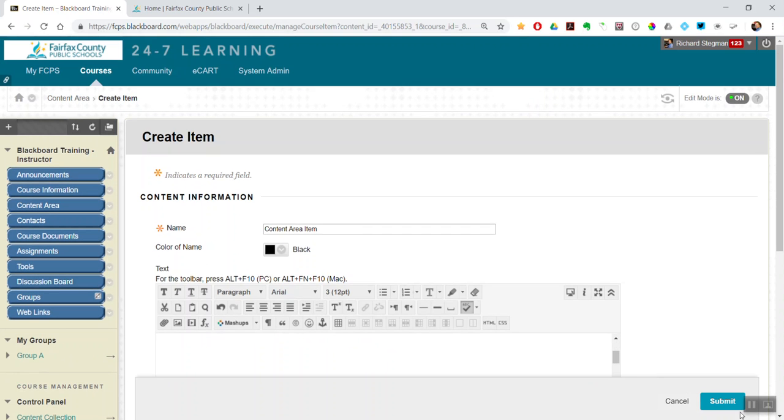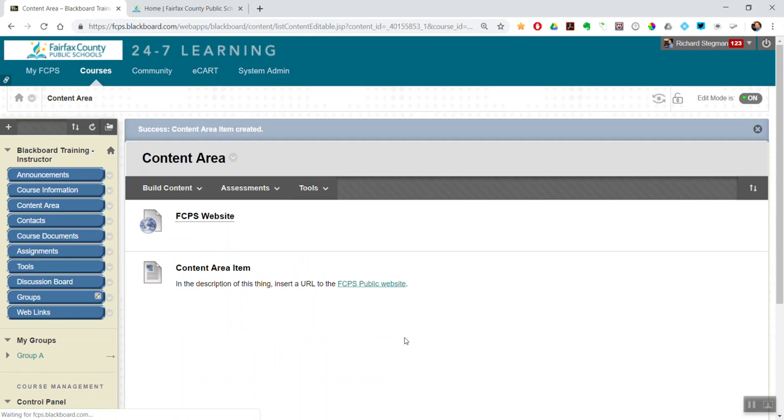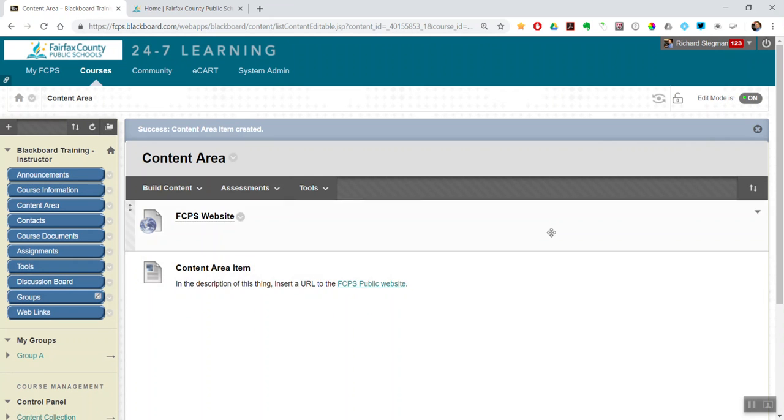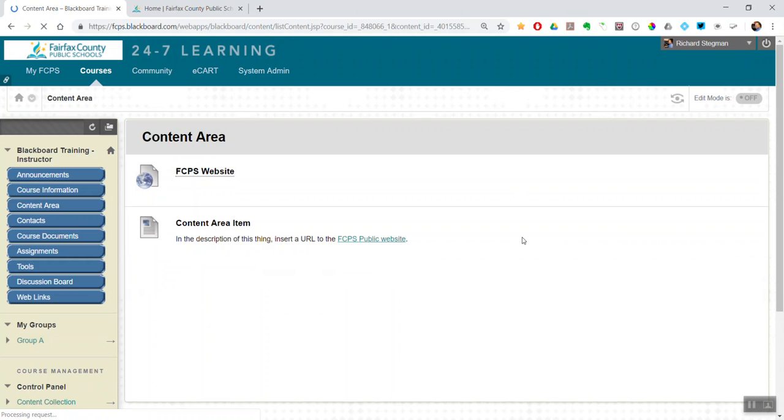And then finally down here, submit. And so you have now two different ways. Let me turn edit mode off so you can see what the student would see.